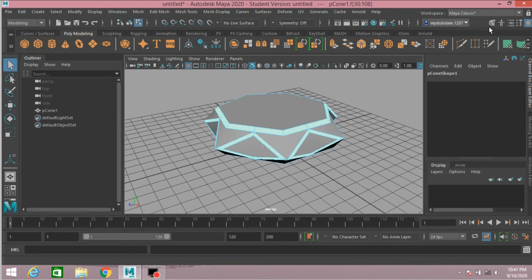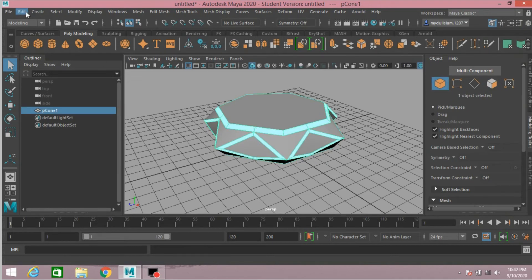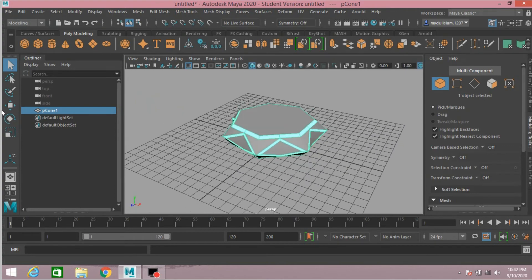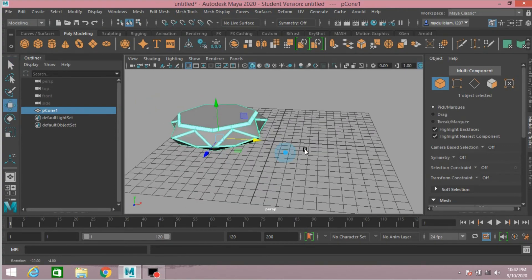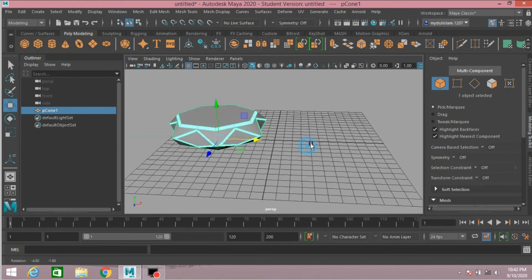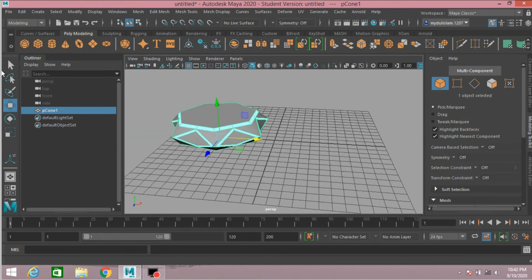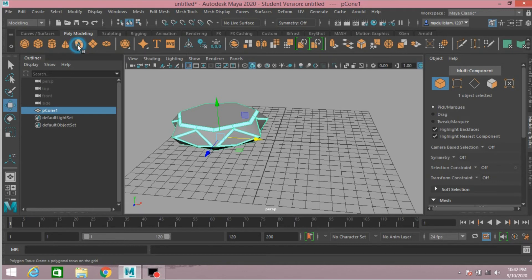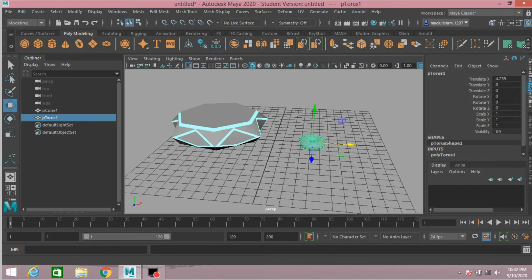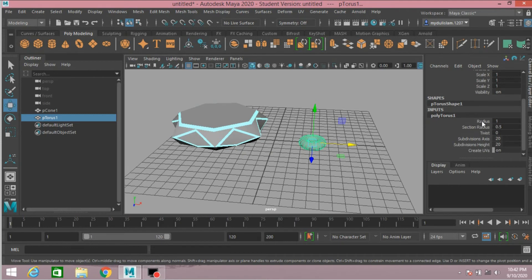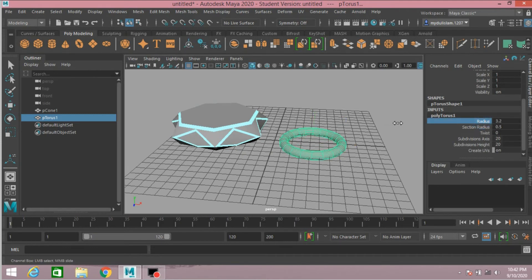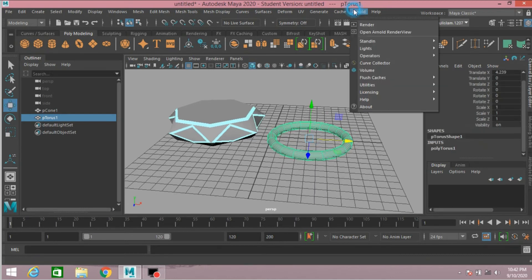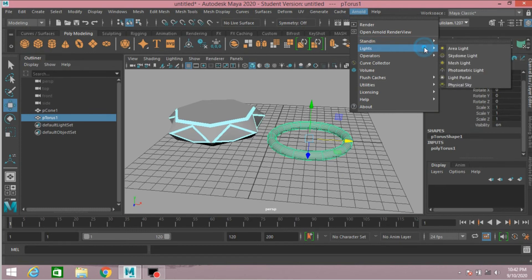Now go to object mode, Edit, Delete by Type, Delete History. Move it here. Now take a polygon torus, increase the radius of the torus just like this. With the torus selected, go to Arnold, Light, select Mesh Light. Open attribute editor.